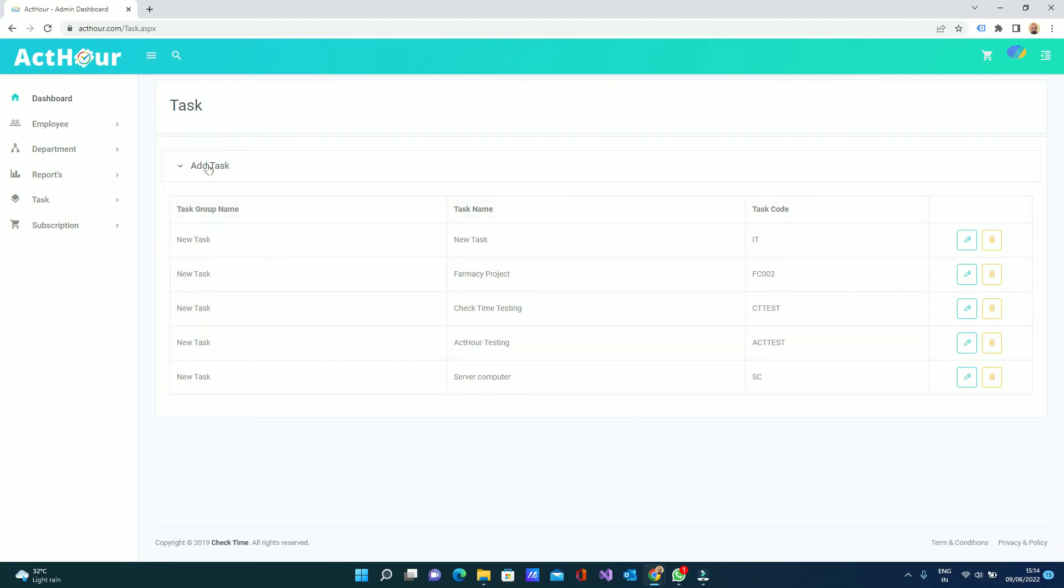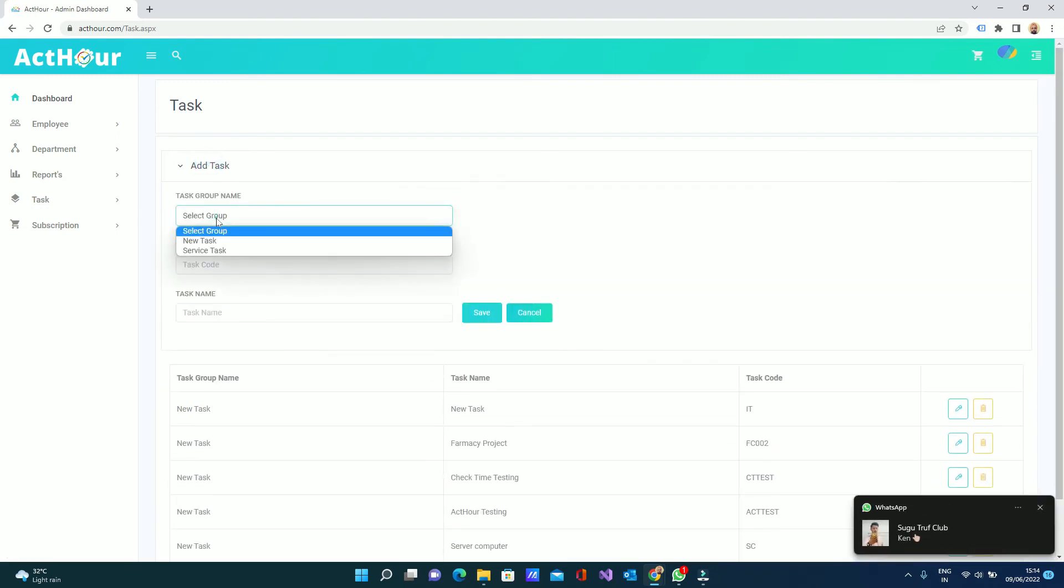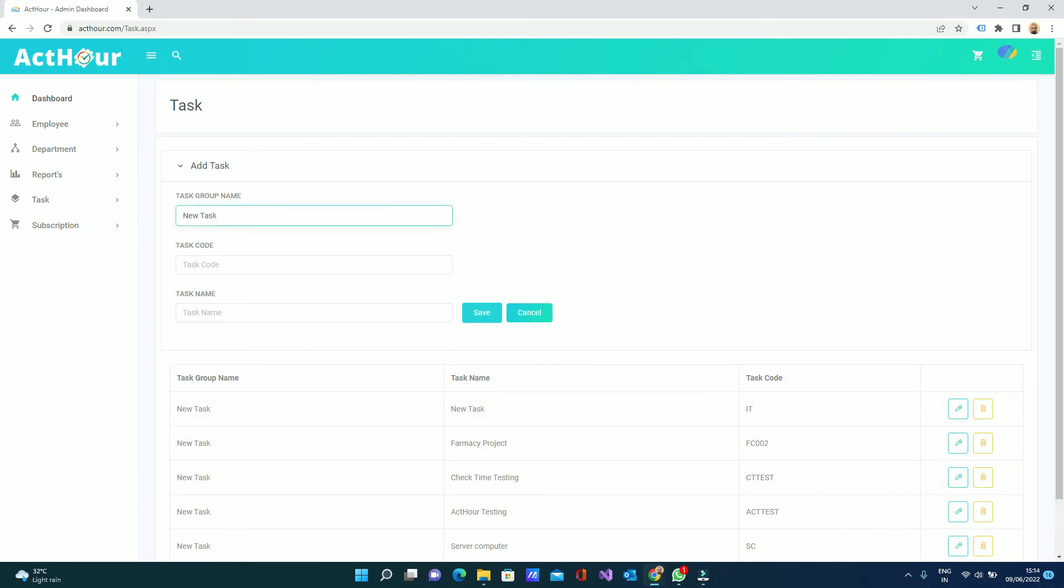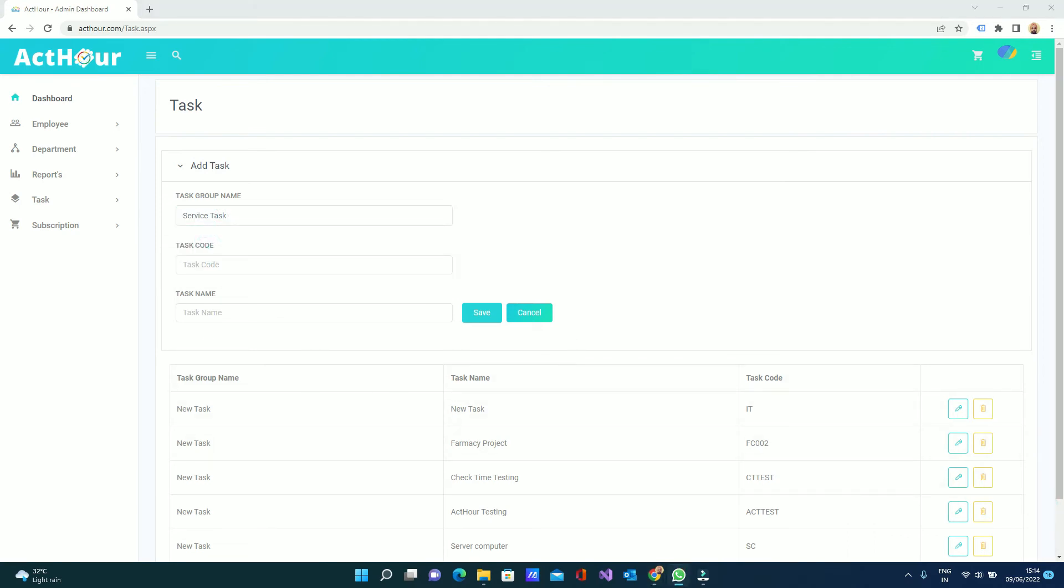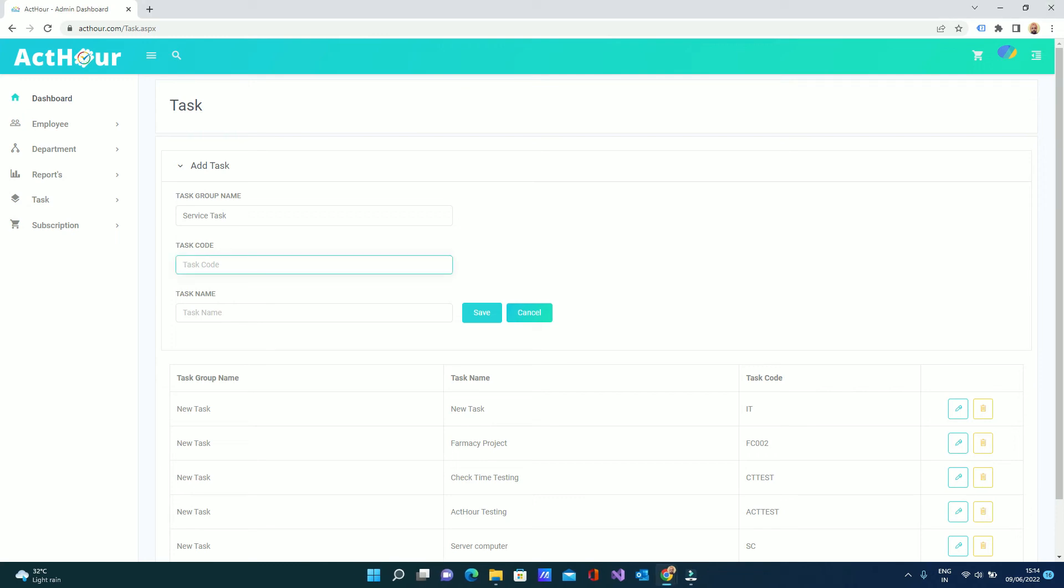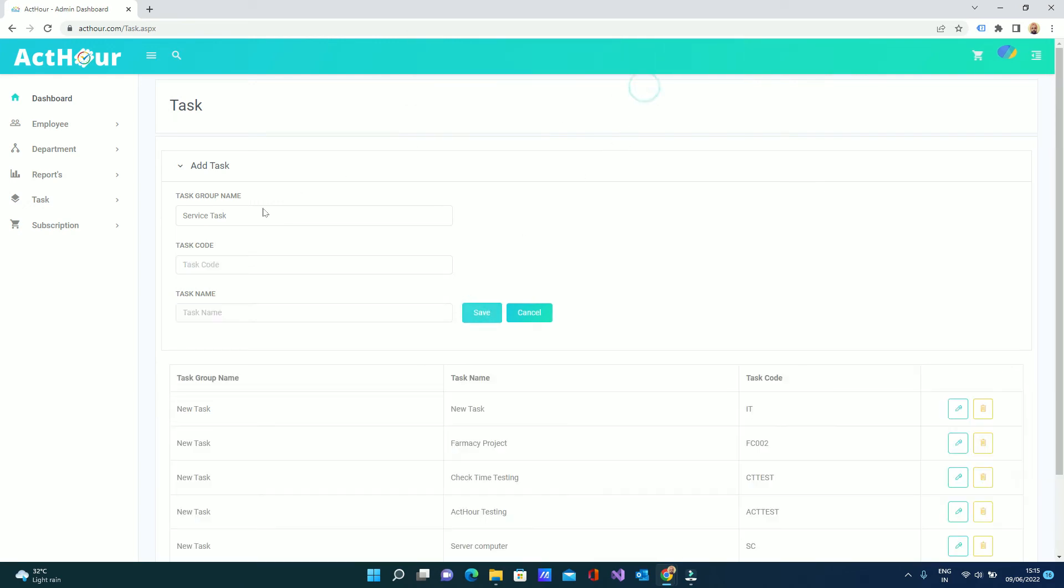We can select the task group from here. Add service task and code. Task code is up to you. Task name. Save. Your task will be saved here and new task.